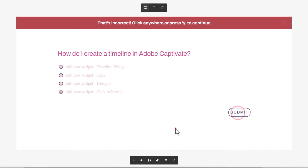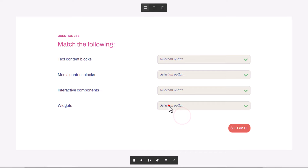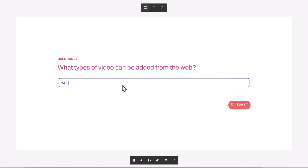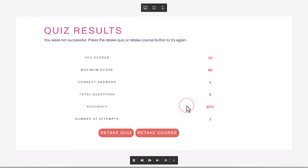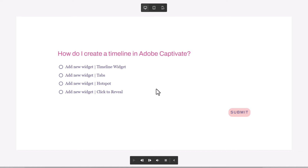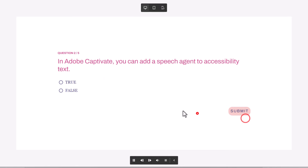I'm going to purposely fail this quiz so we can see those possibilities. I'll randomly select things and get them wrong — maybe I'll get some right by accident. I'll make one choice and submit. So you were not successful — this is my custom quiz results slide, not the built-in results slide. 'You were not successful. Press the retake quiz or retake course button to try again.' All the data points are there. Number of attempts: one. I can still retake the course. Let's retake. Really the only difference between these two buttons is which slide it takes you to.